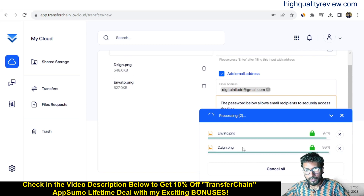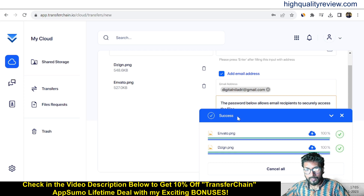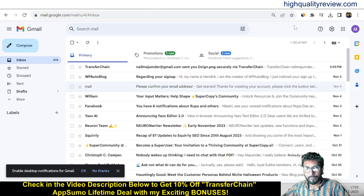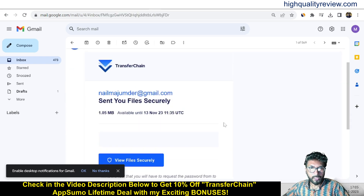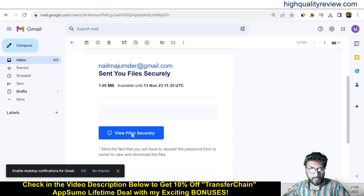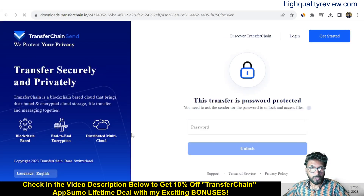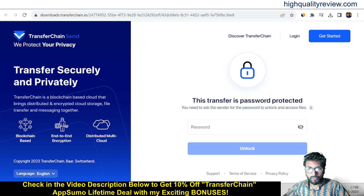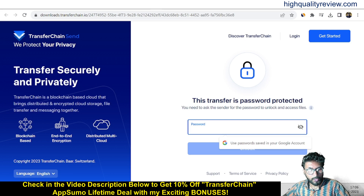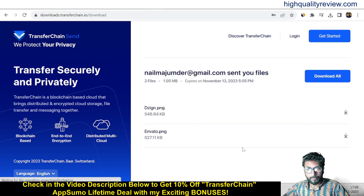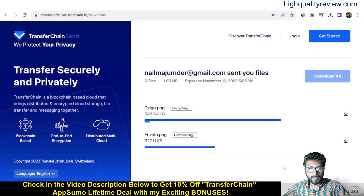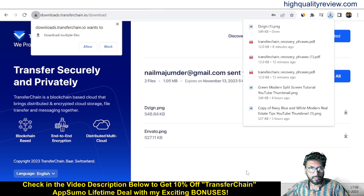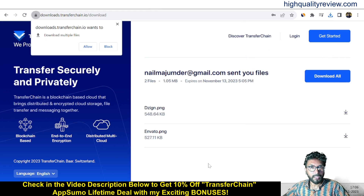The files are now sending — and success, the file is now sent. Checking the recipient's email, they have received the email. Click view files securely, and here you need to enter the password. This transfer is password protected, so enter the password and click unlock. The files are now unlocked and the receiver can download the file directly to their computer. This is the way the receiver can receive and download the file.